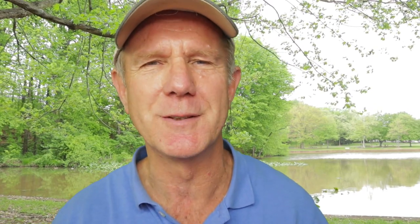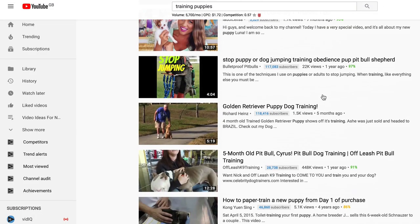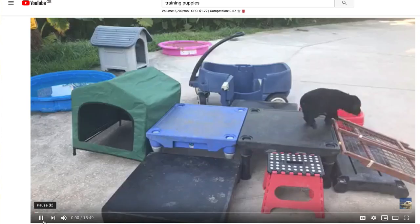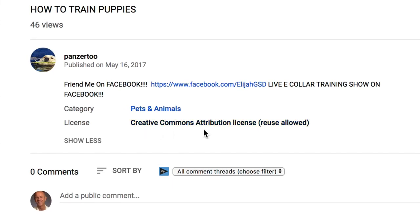You can use Creative Commons videos to create a review video of the product. For example, if your video is about training puppies, you can find Creative Commons videos about training puppies. Just enter 'training puppies' in the YouTube search bar, click Filter, click Creative Commons, and scroll down. Here's one on how to train puppies — click on that, click Show More, and the license says Creative Commons attribution license, reuse allowed. You can use this one for your affiliate marketing video.